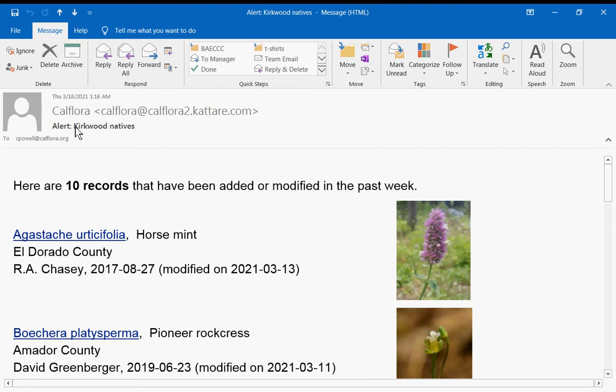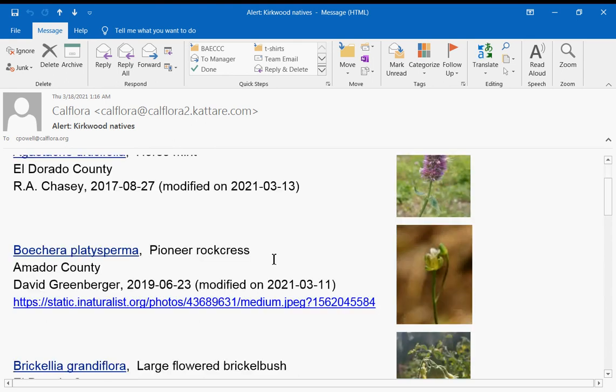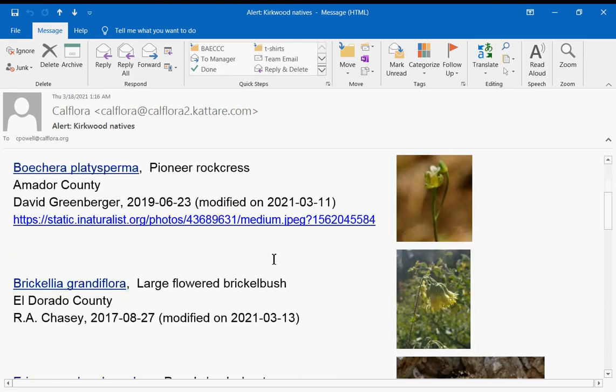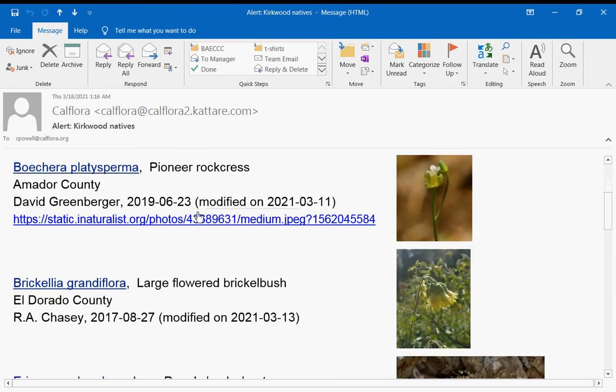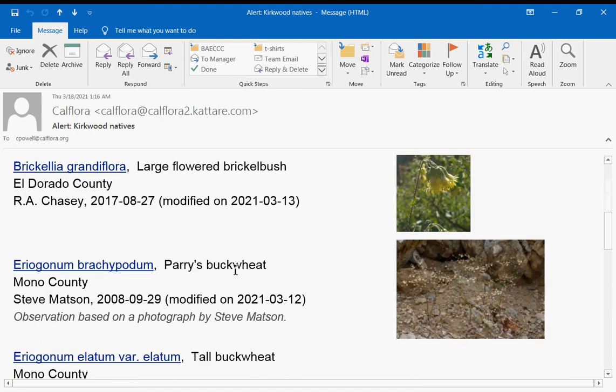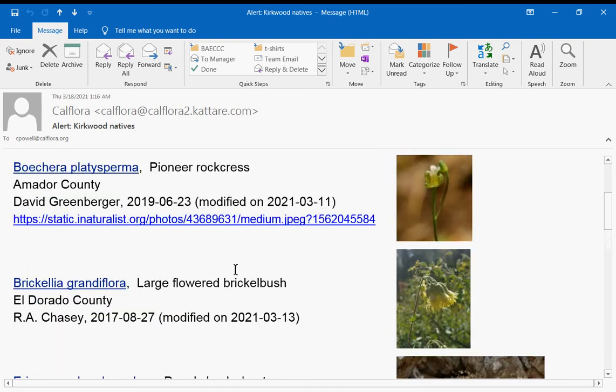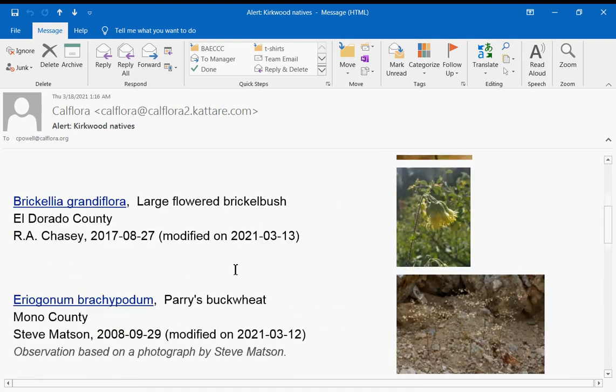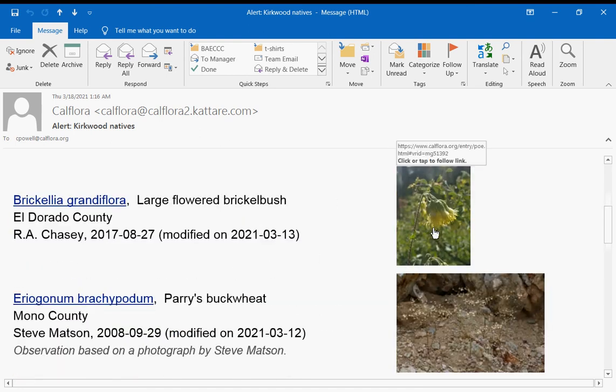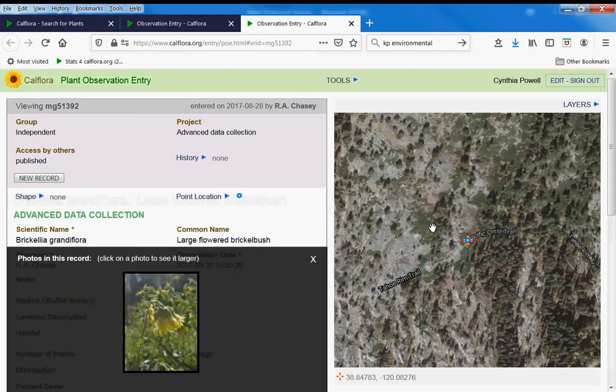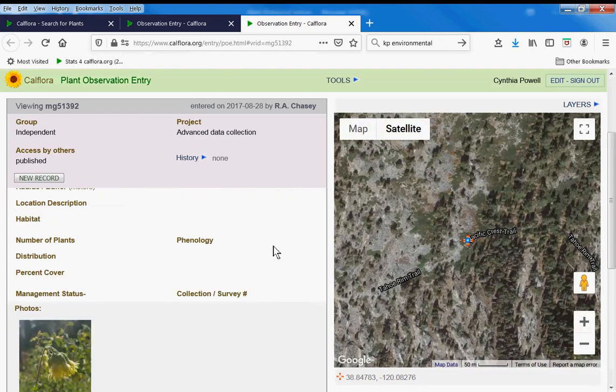Alert and then whatever you named your alert, and then the records that meet the criteria that you set. Where they came from—if they came from iNaturalist or CalFlora or CCH—more information about them, and then you can click on the photo to learn more about that observation.